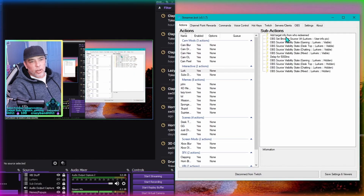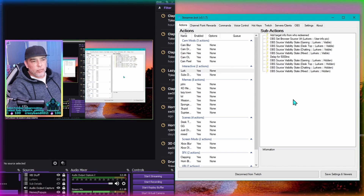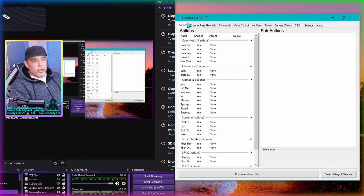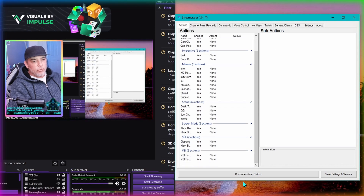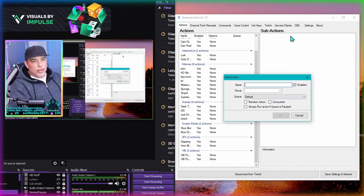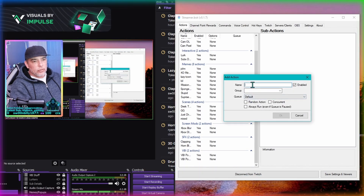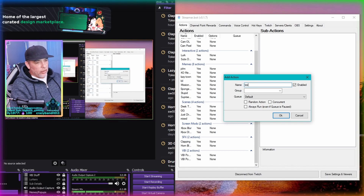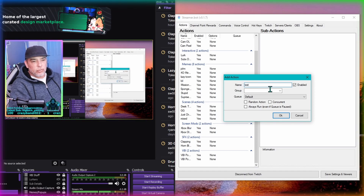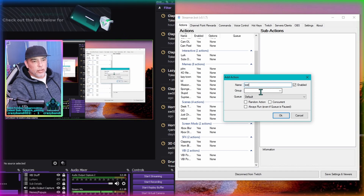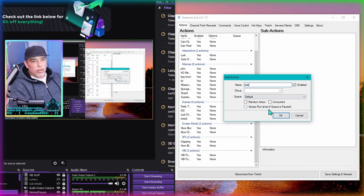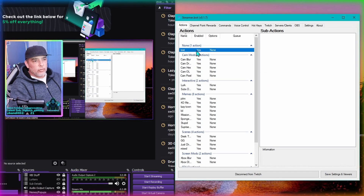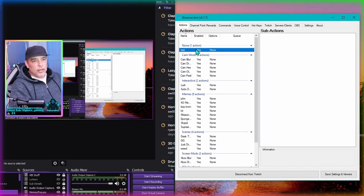In order to do that we need to jump into Streamer Bot as always and set up a bunch of commands. Here's one I've already got for lurk, but for the purpose of today's video I'm going to set up a brand new one. First job: make sure you're in the Actions tab, go to the bottom, find a gap, right click, Add, then we're adding an action. We're going to call this one 'test'.